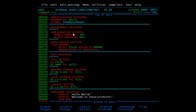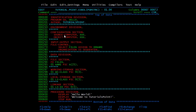In the environment division we have two sections: configuration section and input-output section. In the configuration section there are two paragraphs: source-computer and object-computer. In the input-output section we have file-control and input-output control. The configuration section provides information about the system on which the program is written and executed. Source-computer specifies the system used to compile the program, and object-computer specifies the system used to execute the program. This section is optional — you can get the information from your organization.